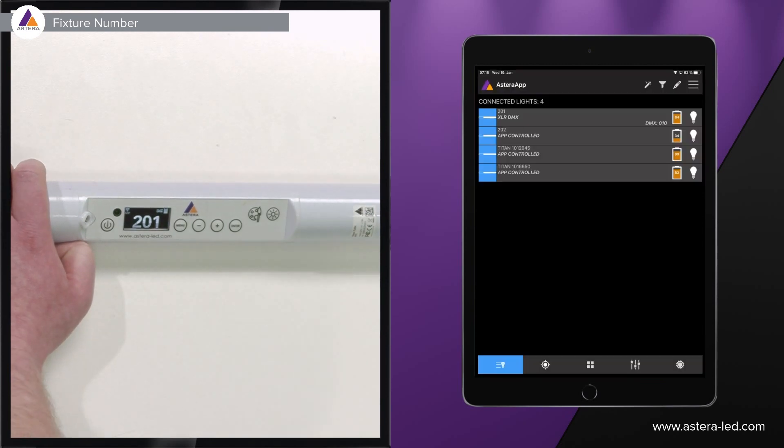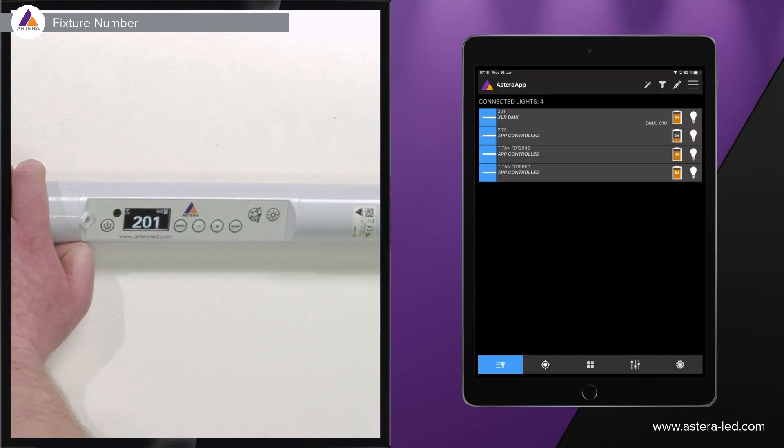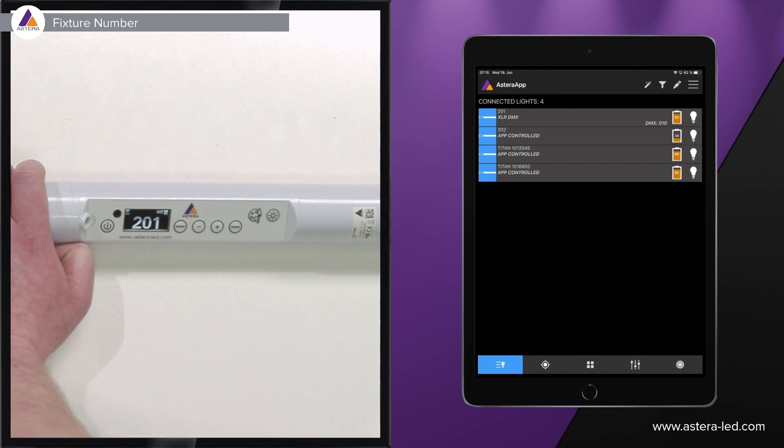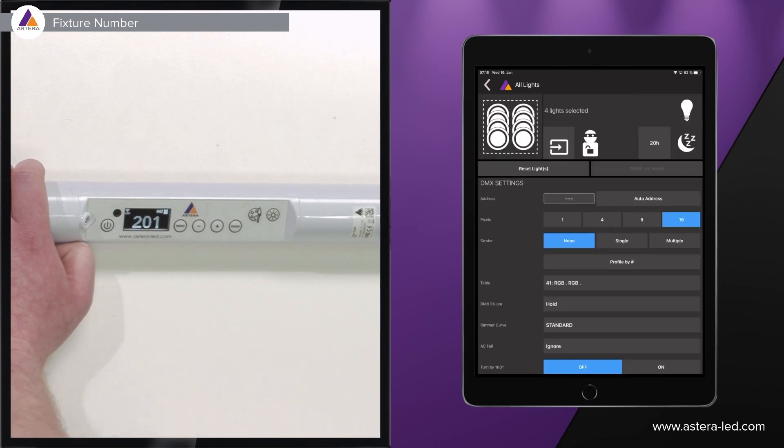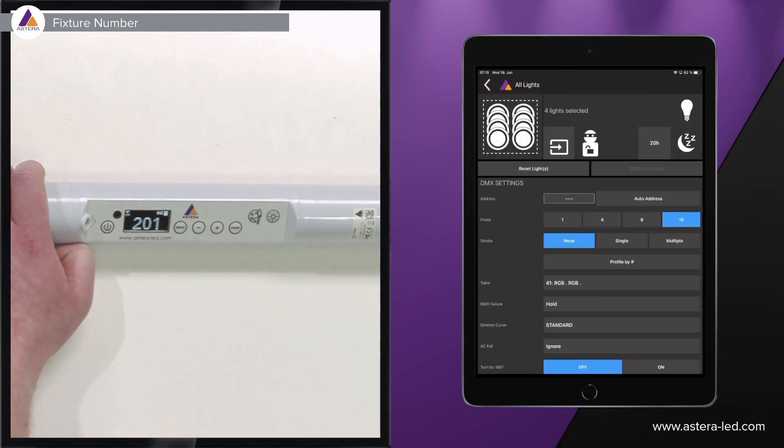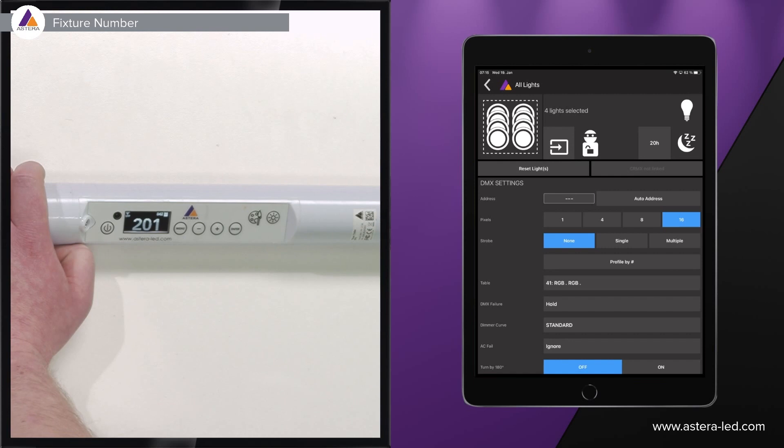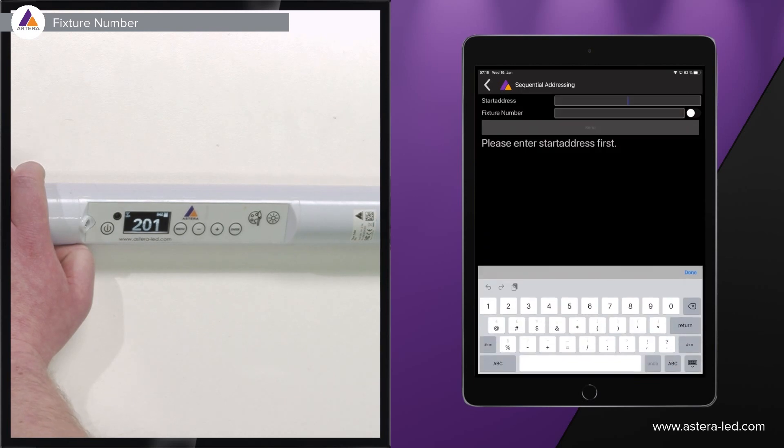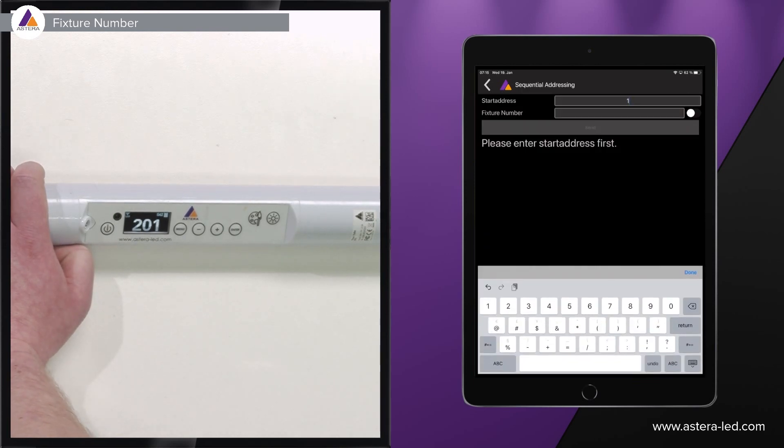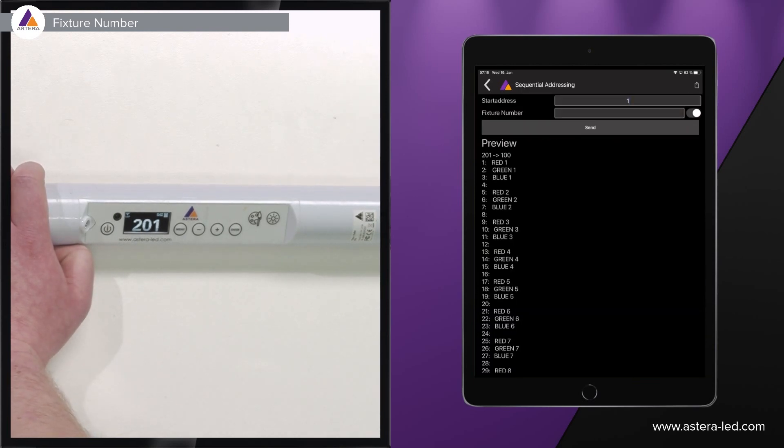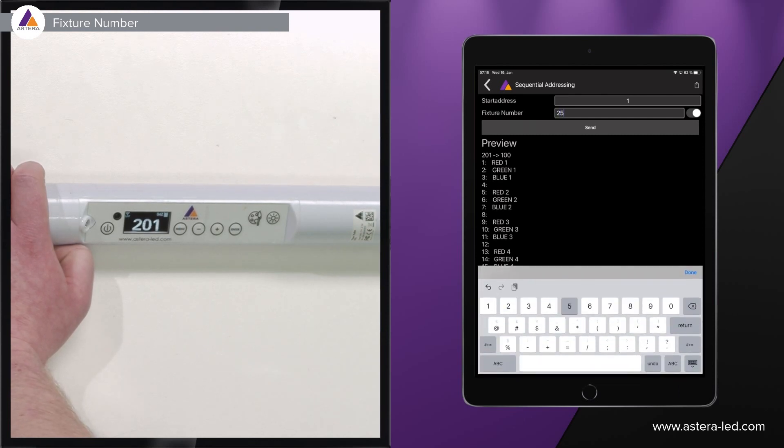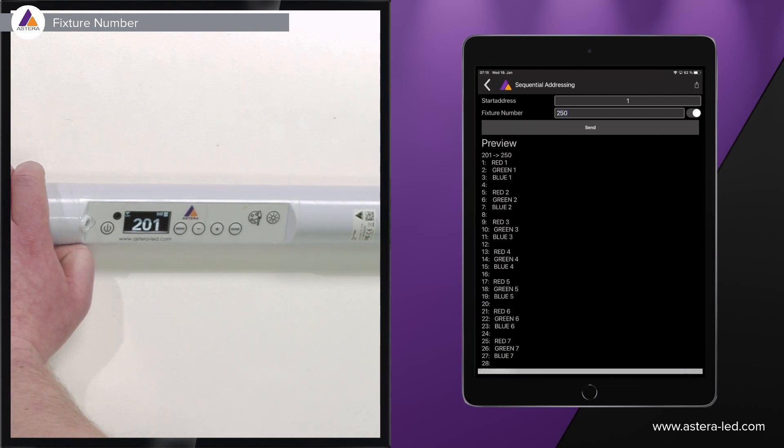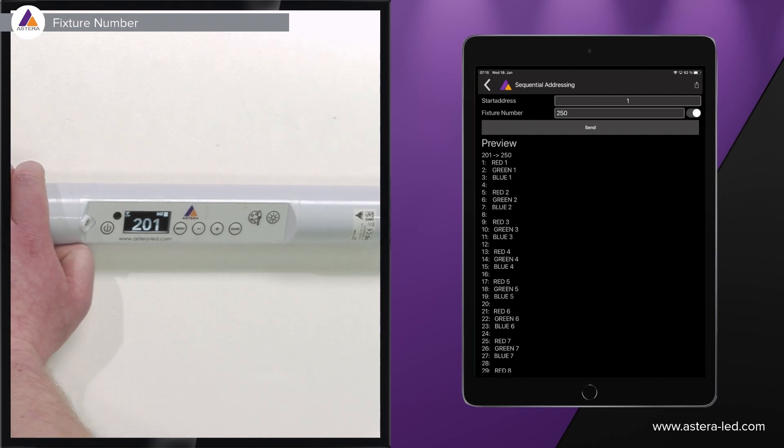The second way to do it through the list of connected lights: instead of pushing the pencil we still keep the lights marked here then we can press the magic wand which is just on the left side of the pencil. Then we can go to auto address, press auto address, start address let's say number one, turn on fixture number and let's say 250. You will see that 201 changes to 250.